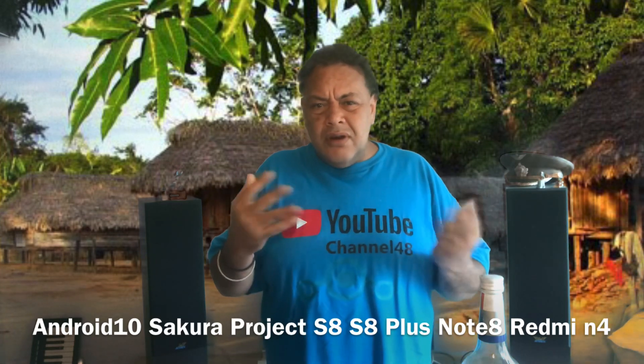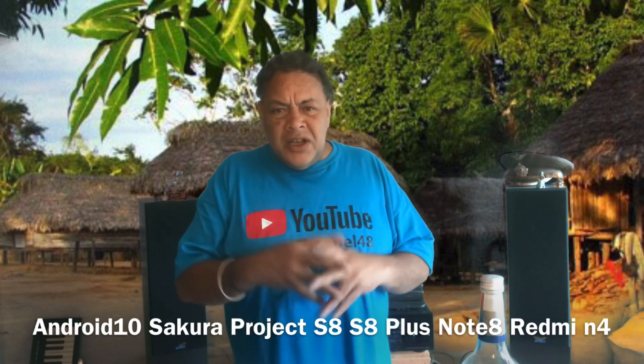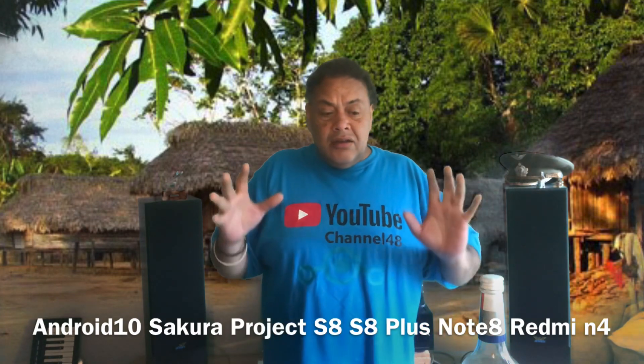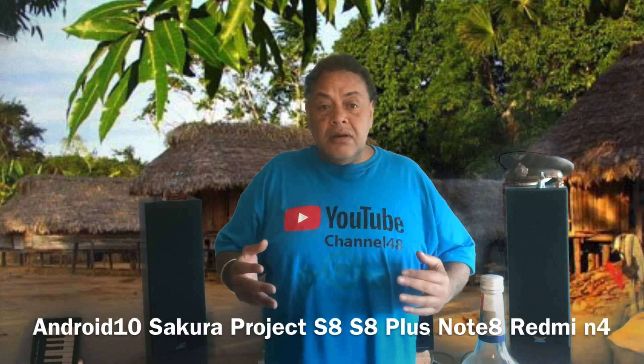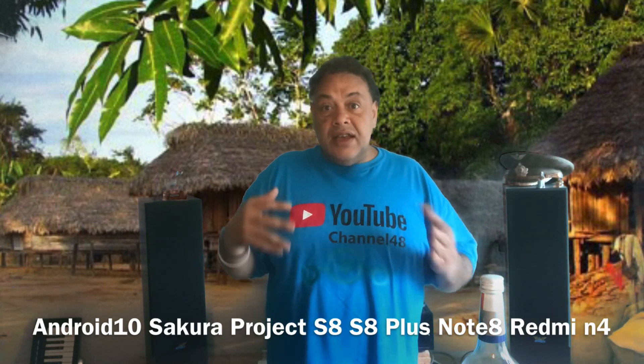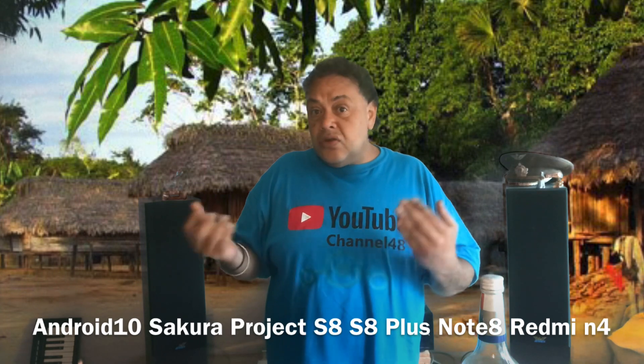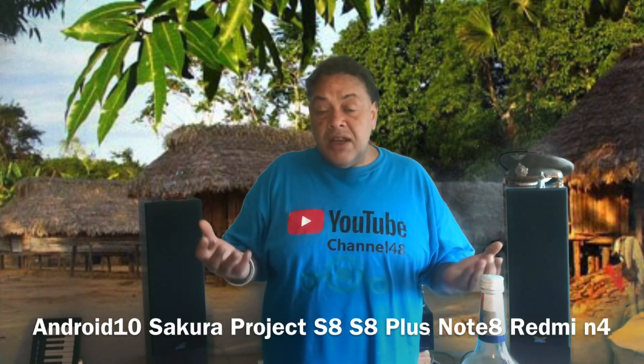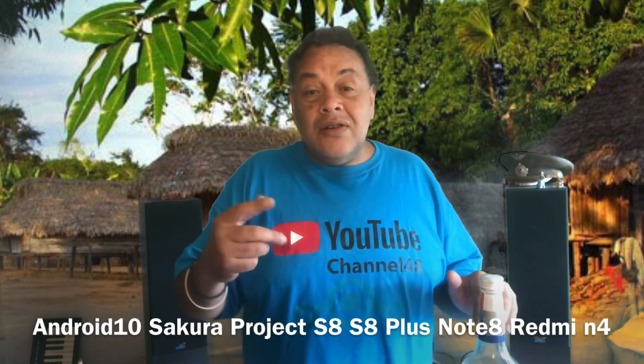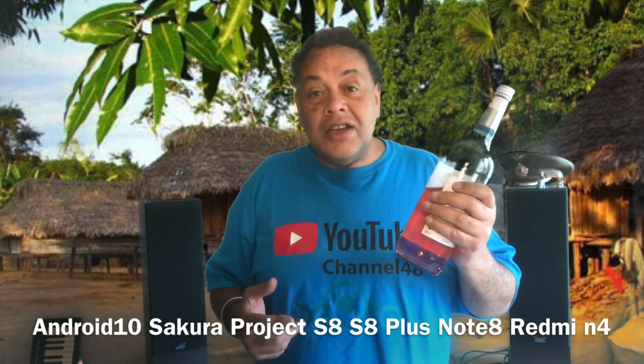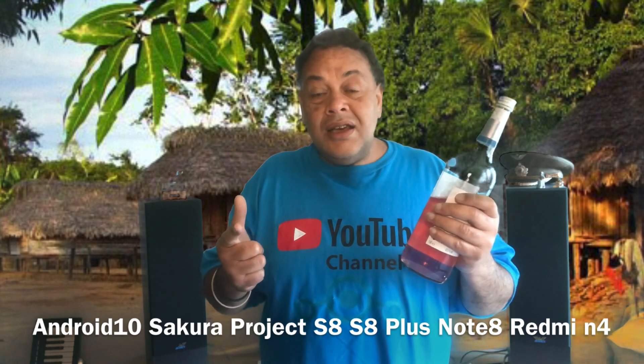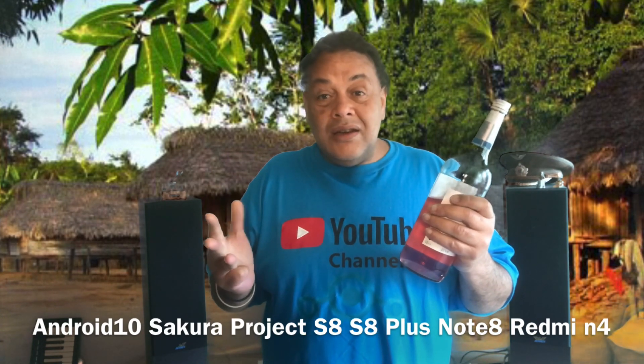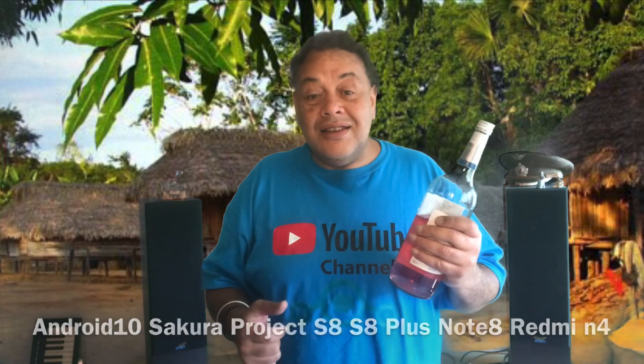I was looking for some ROMs for my Redmi Note 4 and I found Sakura. Checking the official website, these guys have an official website. The ROMs are based on LineageOS, so this is family. They are very customizable and come with gaps built in. Not sure if there will be a build without gaps sooner or later. Let's get started and take a look at Sakura project for the Redmi Note 4, Samsung Galaxy S8, S8 Plus, and Note 8.